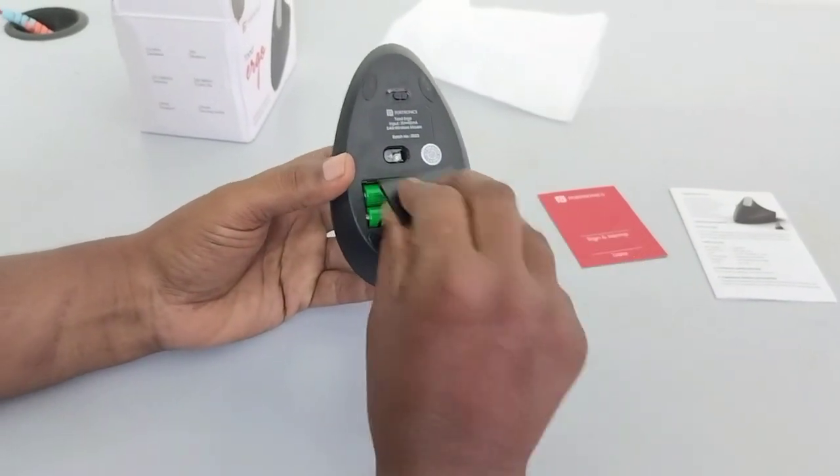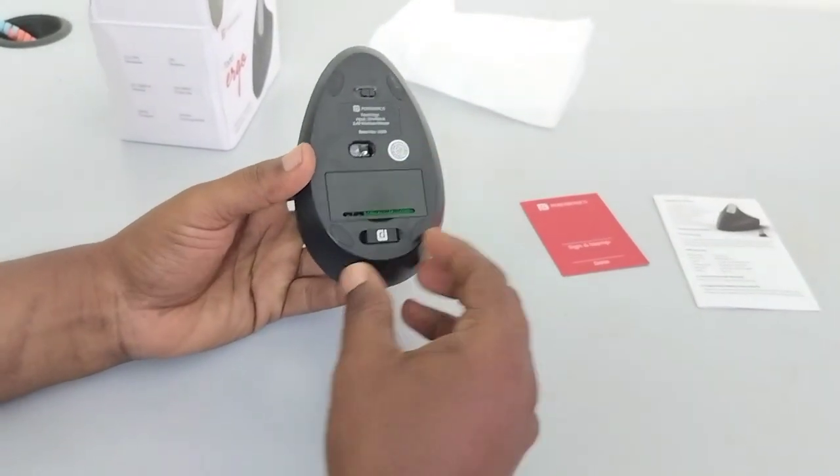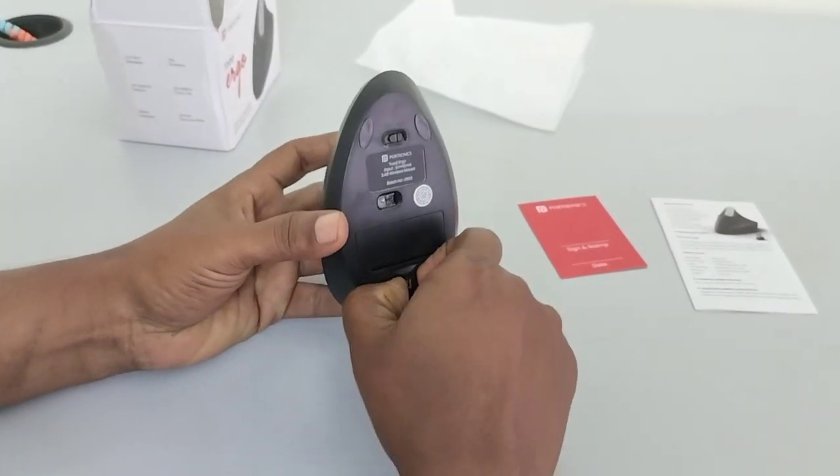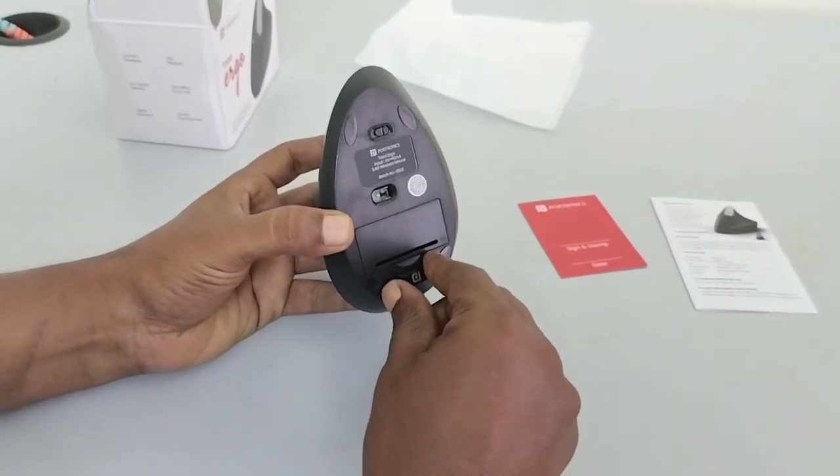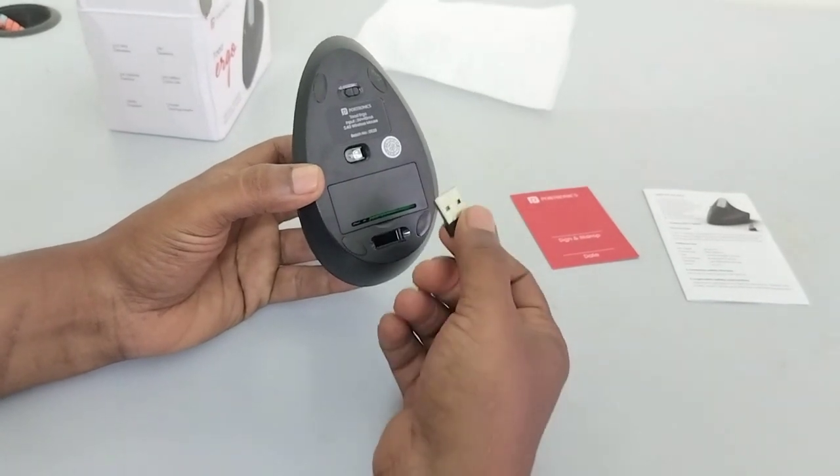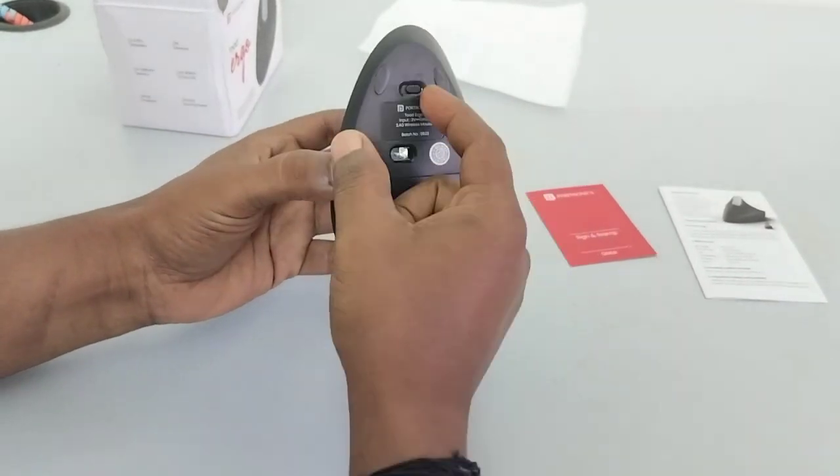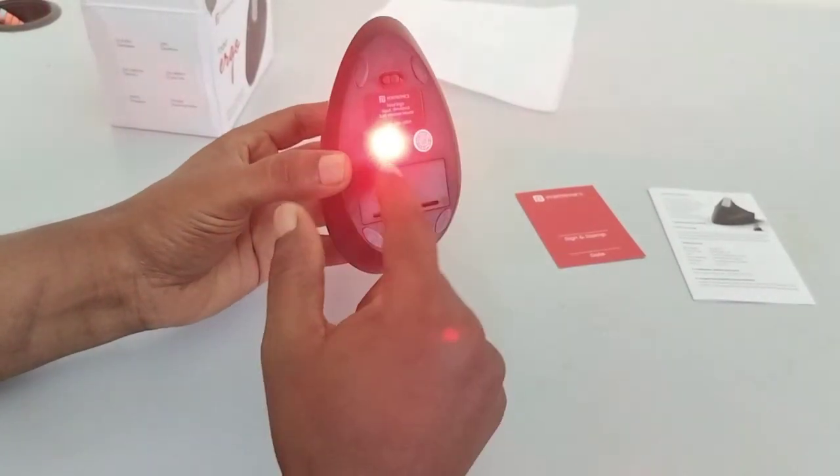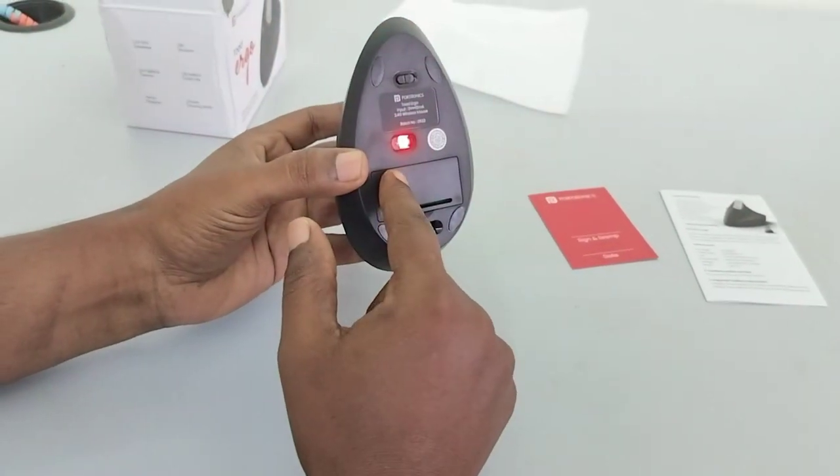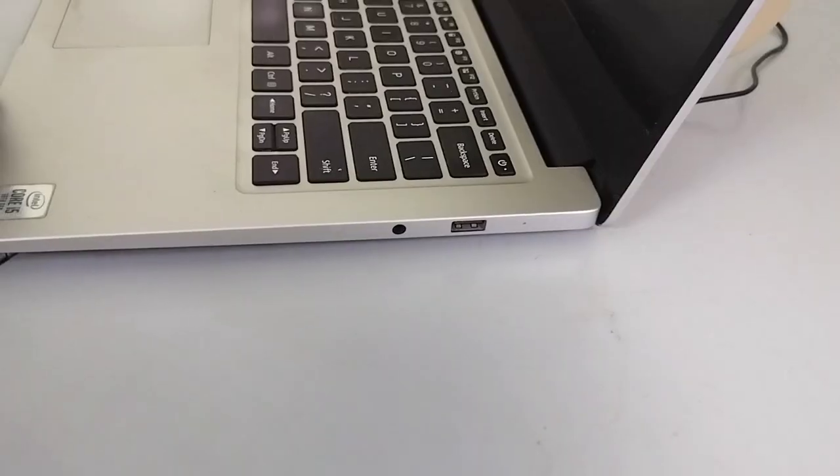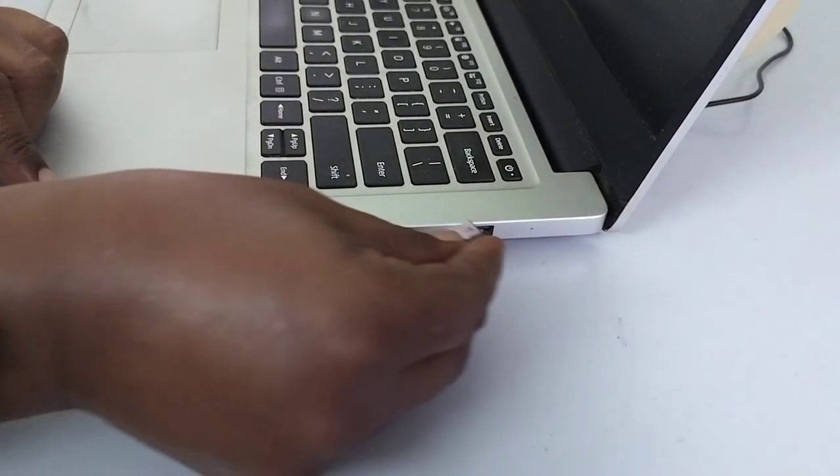There is a wireless dongle. Plug it into the laptop and it's ready to use.